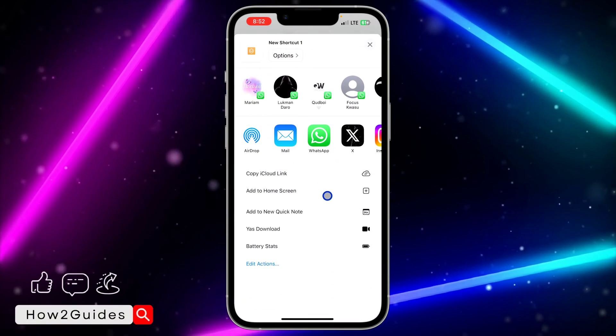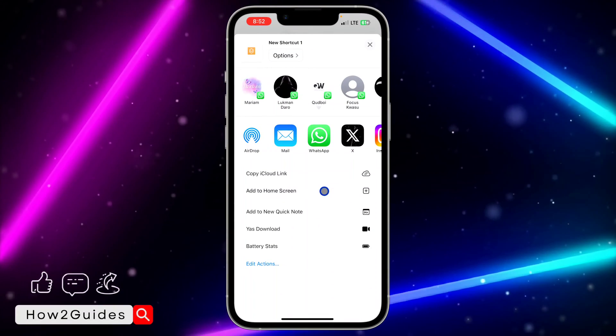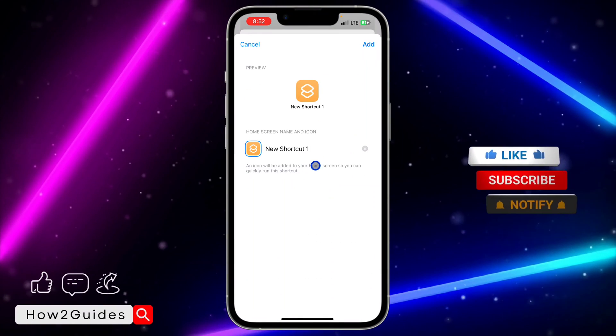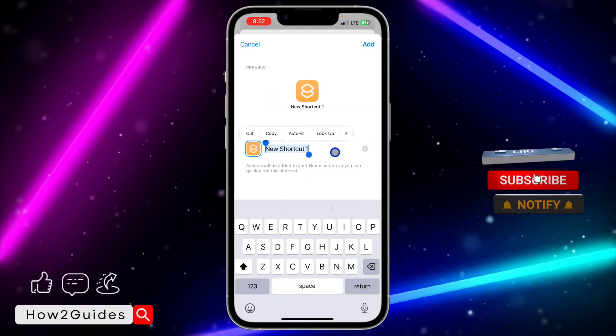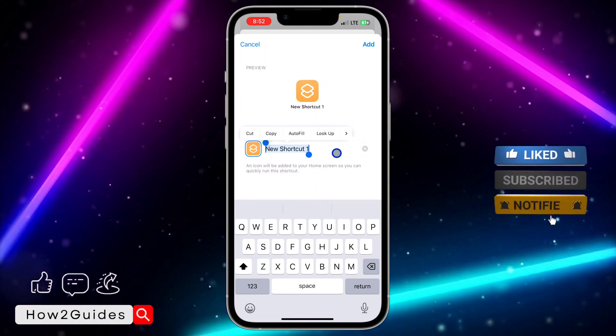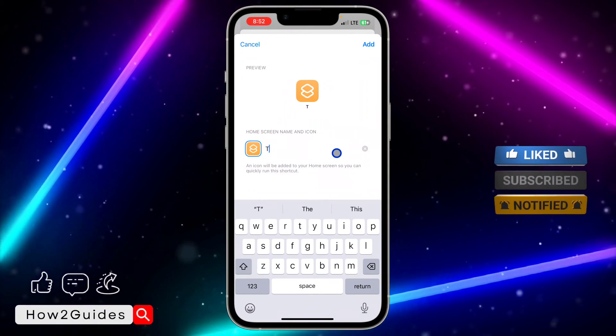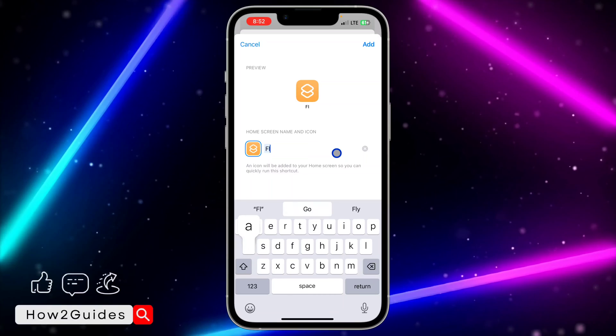Scroll down and click on 'Add to Home Screen.' Once you click on 'Add to Home Screen,' you can rename it to anything you like — I'm just going to select 'Flashlight On.'